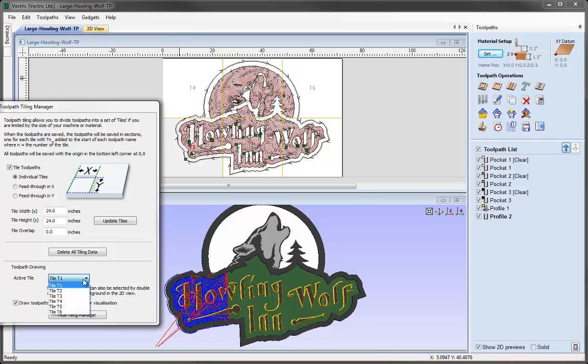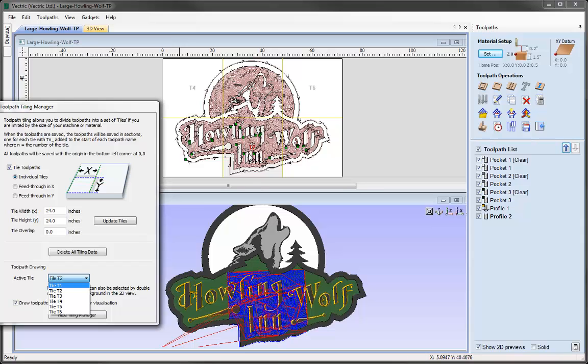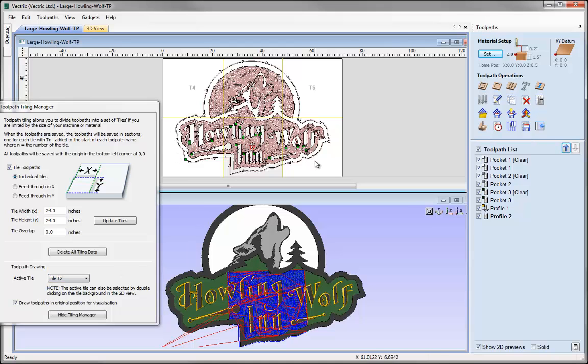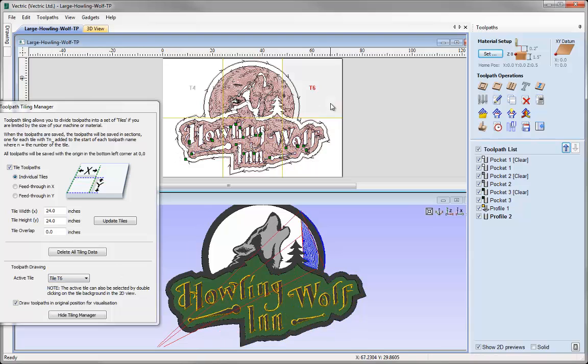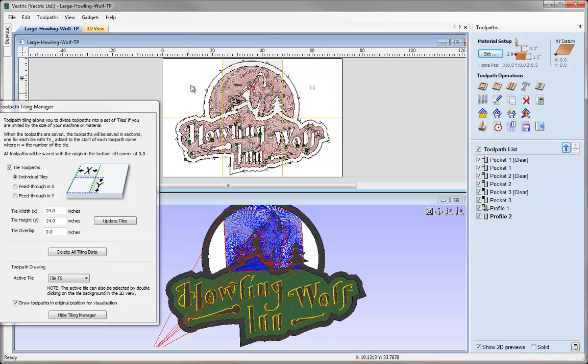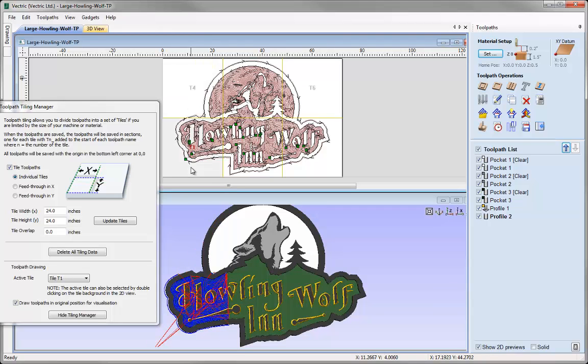We can switch tiles using this dropdown, so we can go to Tile 2. Everything that's going to be toolpathed in Tile 2 will be shown in the 3D view, and T2 will be highlighted in red in the 2D view. We can also change tiles by double-clicking into the tile area, and all the toolpaths will become selected in the 3D view as well.